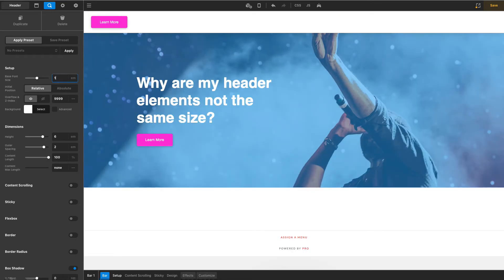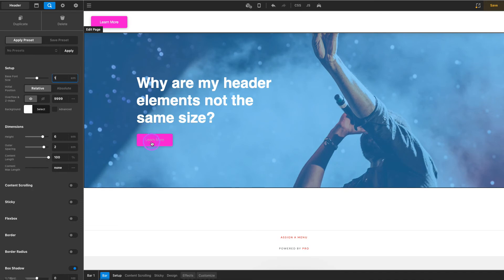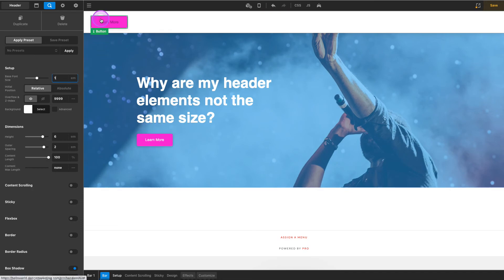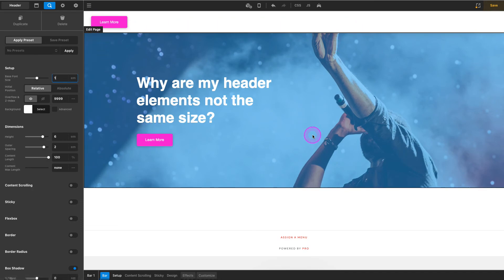And hit enter and there we go, it now matches perfectly and everything will be sized perfectly there as well.